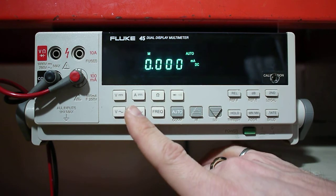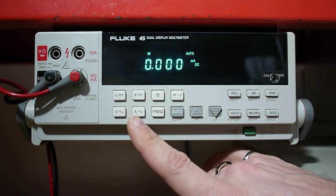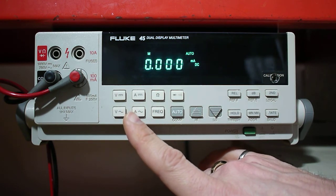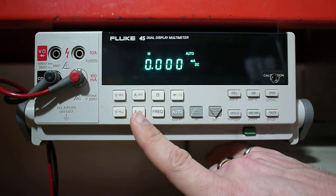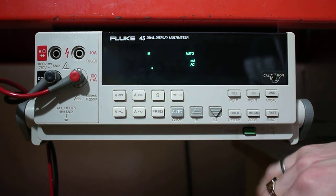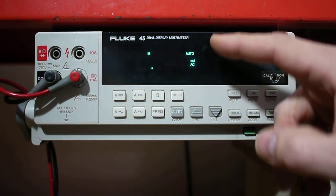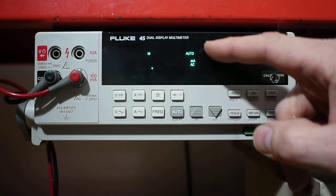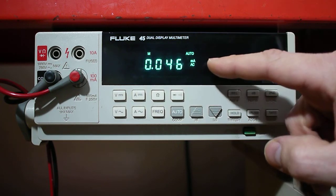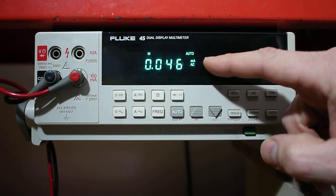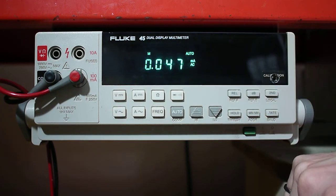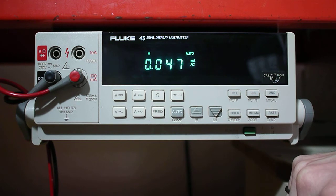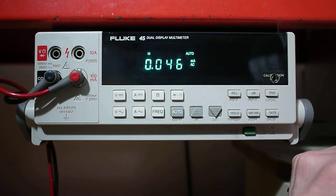If I wanted to measure the AC current, again I push the A with the wiggly line here. And now you'll see it'll set auto milliamps in AC. I'm not connected to anything right now. So essentially if it was connected in series, I would be able to measure a current.